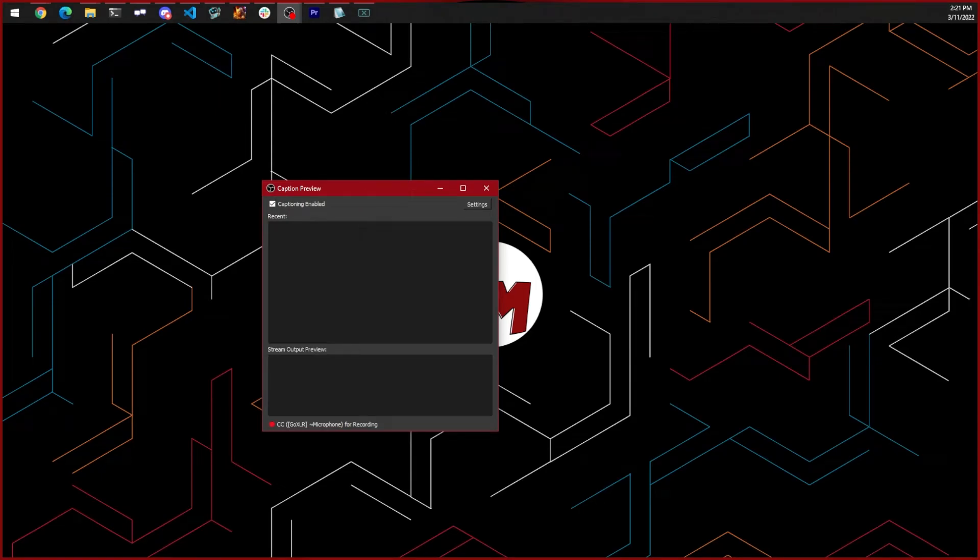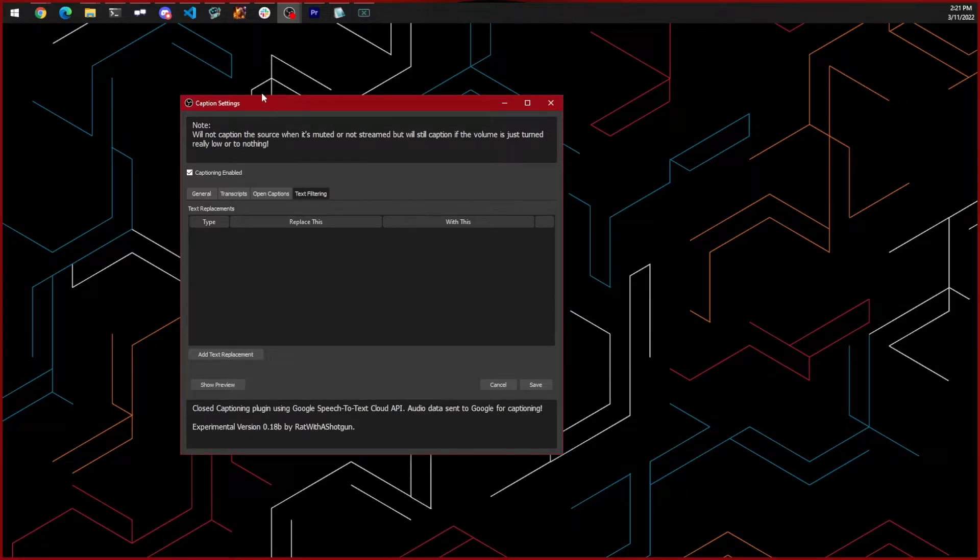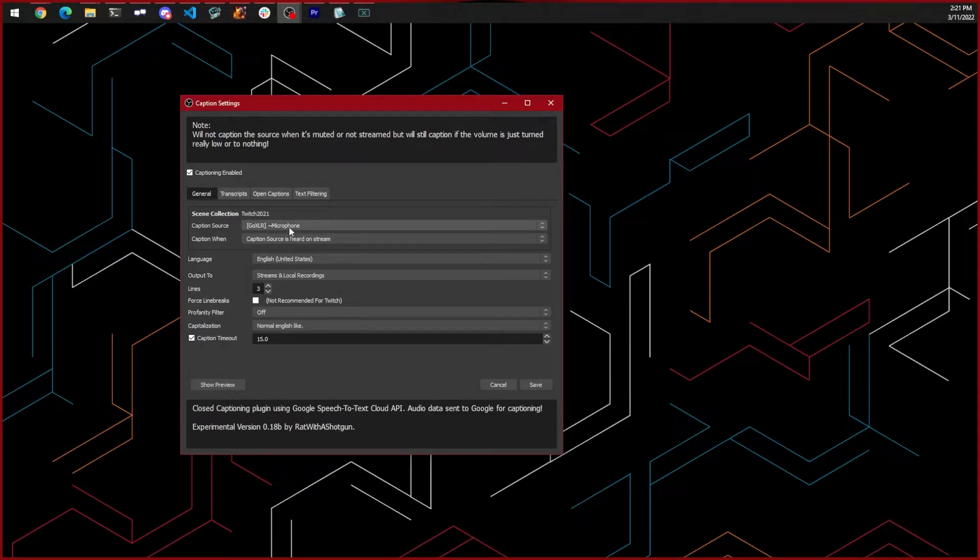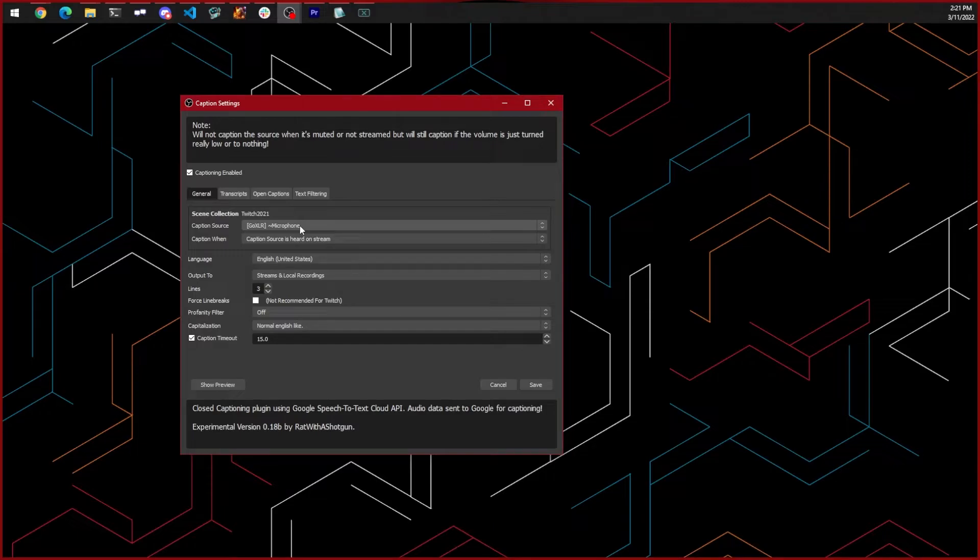Click on the settings button on the top right, which will open the settings dialog. Let's start with the general settings. Select your caption source. This is the audio input that you want the plugin to generate captions for. It's typically your microphone input.